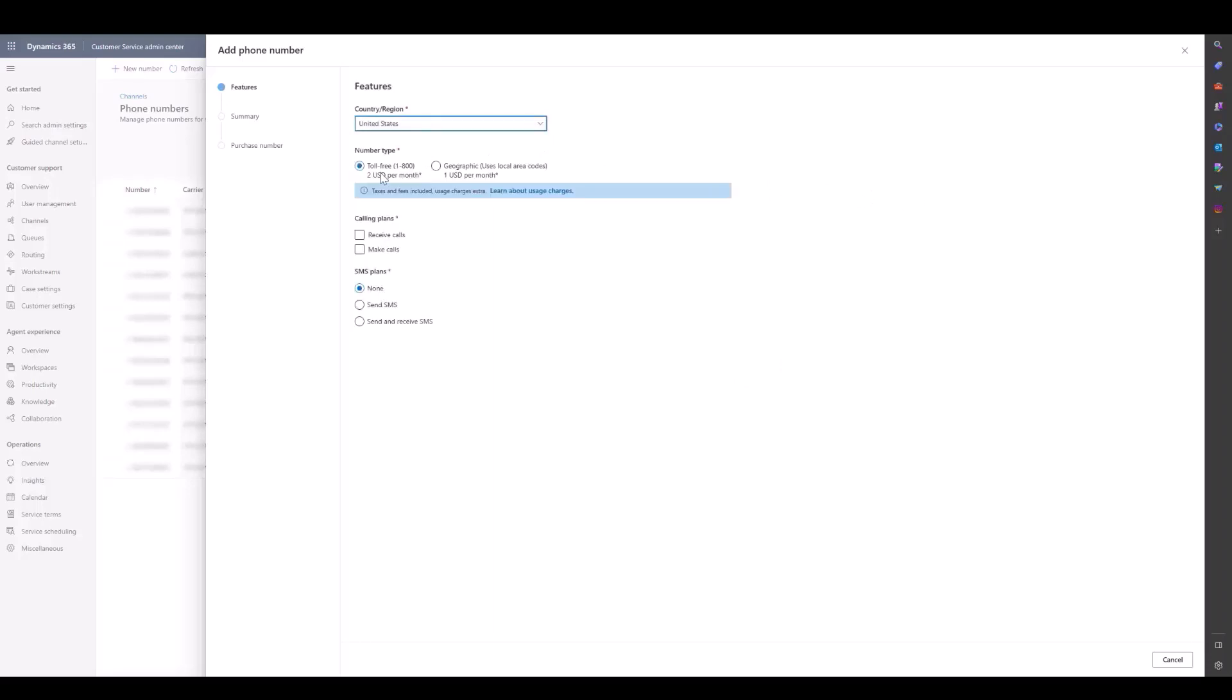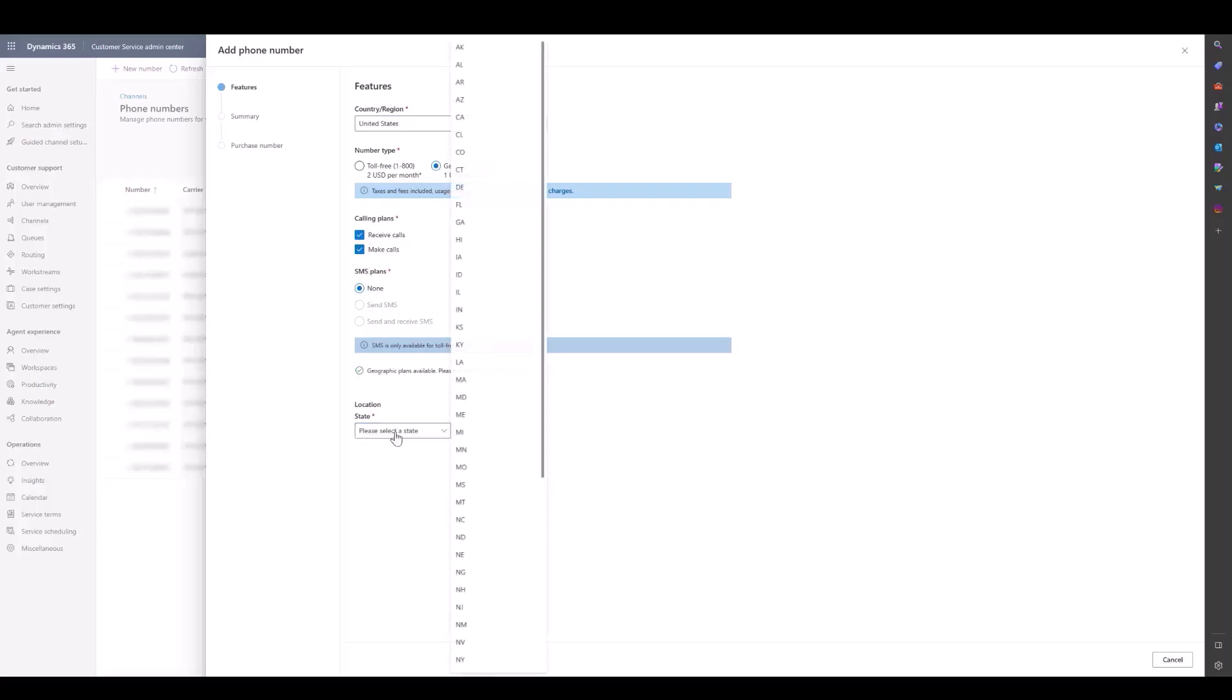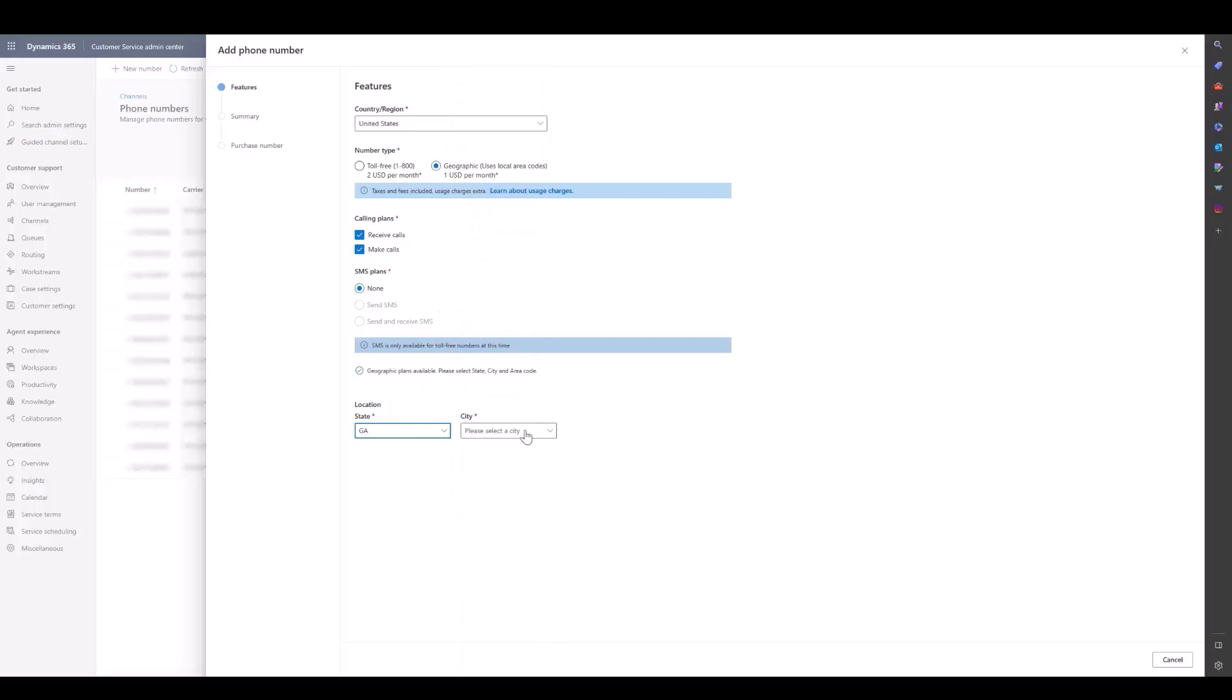For the United States, we have toll-free and geographic numbers. We're going to get a geographic number which uses local area codes. Note that SMS is not available for these numbers, only toll-free numbers. We'll receive and make calls, select our state, select our city, and then select the area code that we want our number to have.